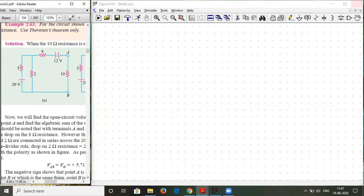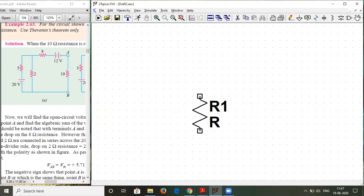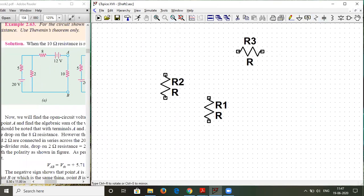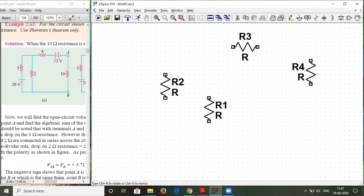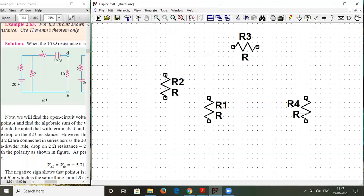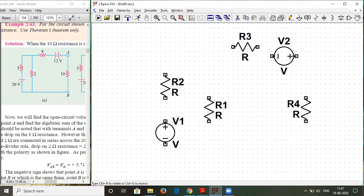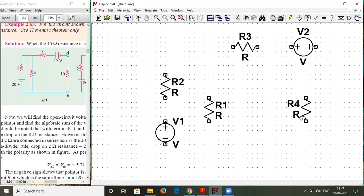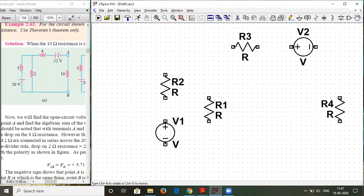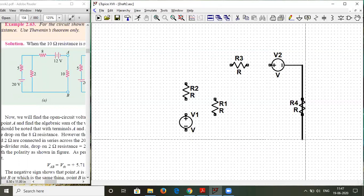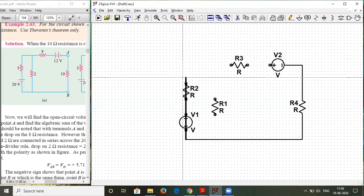So now we will start building the circuit. We can take some resistors from here and place them. We can minimize this a little. One more resistor, and we continue making the circuit like this. Now we will add the voltage source, and we will add another voltage source over here. I think we need to push this resistor a little towards the right-hand side. Now we join them with the wire. Make sure that all the connections are joined properly.